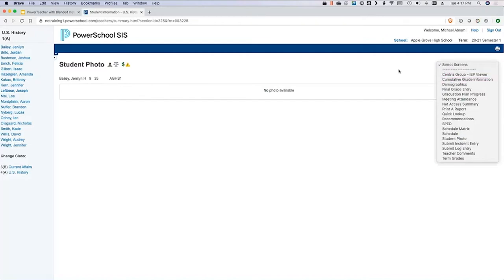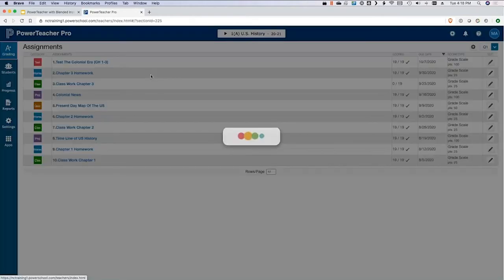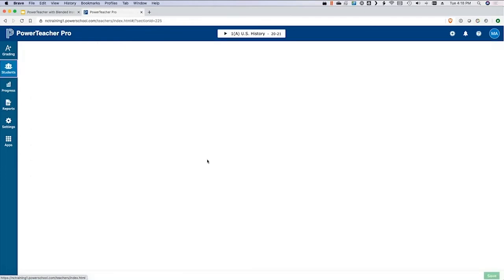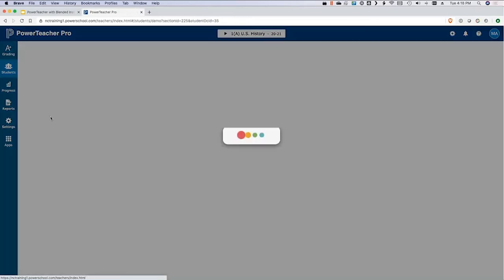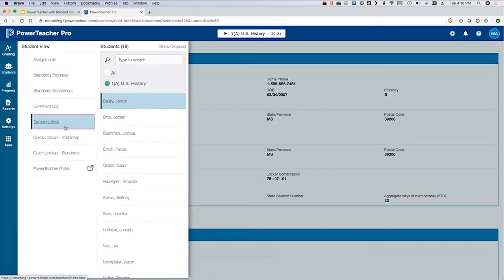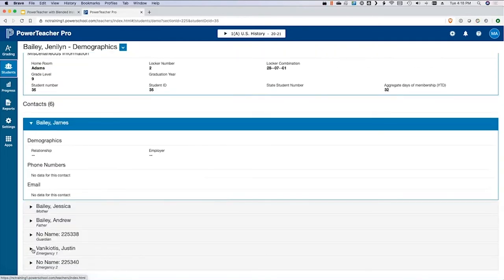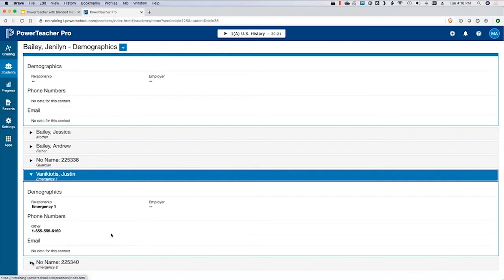A participant asked: are all of these things available in PowerTeacher Pro? Let's flip over into PowerTeacher Pro. In PowerTeacher Pro, you can go to the student's info and demographics, and it gives you the same information. It even gives you additional contact information — specifically their emergency contacts — if those have been entered.